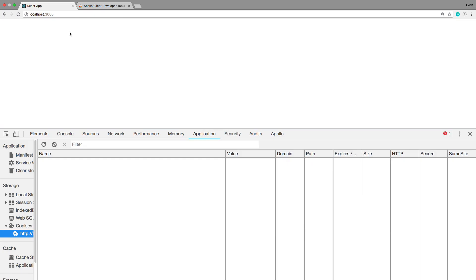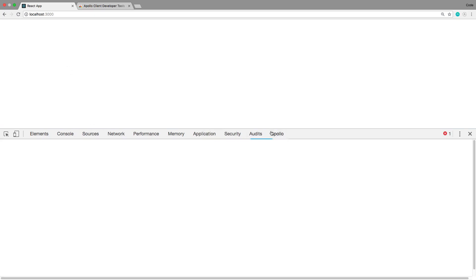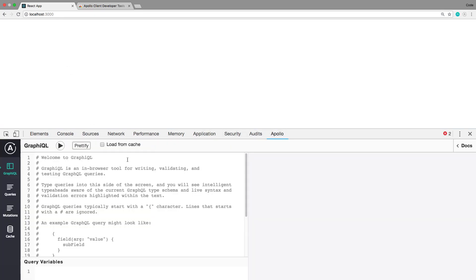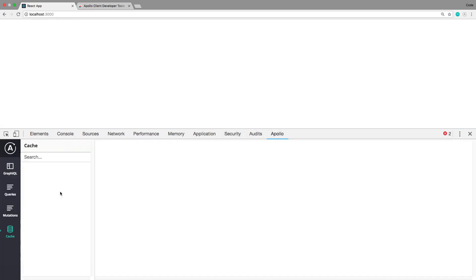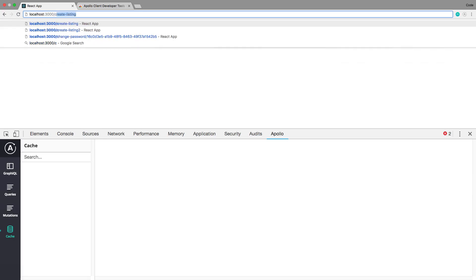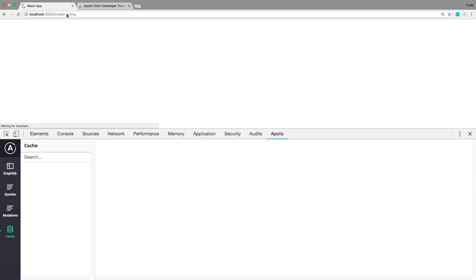And when you inspect you can use that. So I'm currently on just this page right here. I'm not logged in, and if I click on Apollo over here I can see the cache and there's nothing in the cache right now.